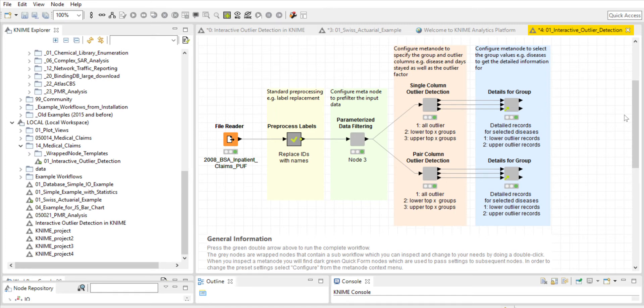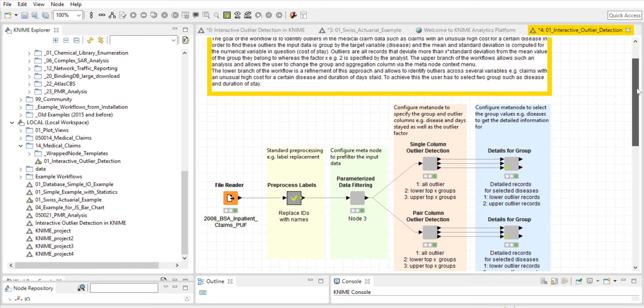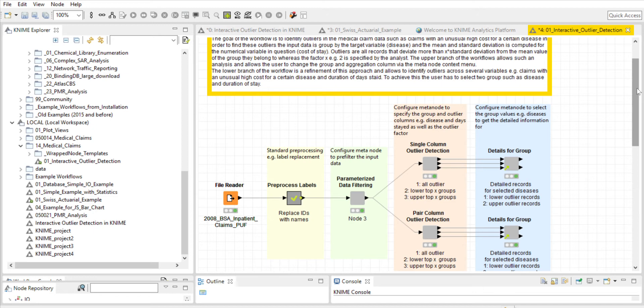I will describe a little bit about the workflow and then we will go into more details. The workflow shows the detection of outliers in a public data set of medical claims from the Centers for Medicare and Medicaid Services in 2008. The data set contains Medicare inpatient data that consists of claim ID, sex, age, DRG code, ICD-9 code, number of days in the hospital, and the claim cost. In this project, an outlier is classified as a claim with an unusual high cost for a specific disease. These outliers are identified in the data by the target variable, which is disease.